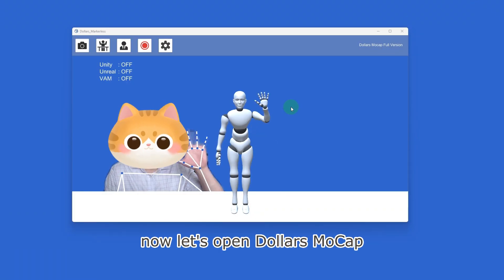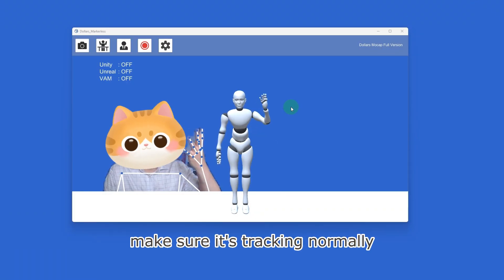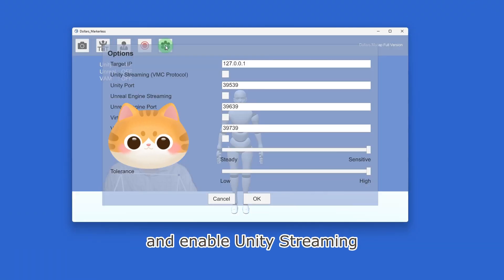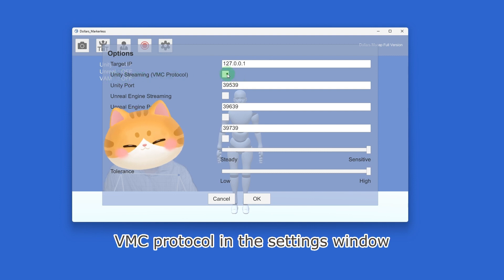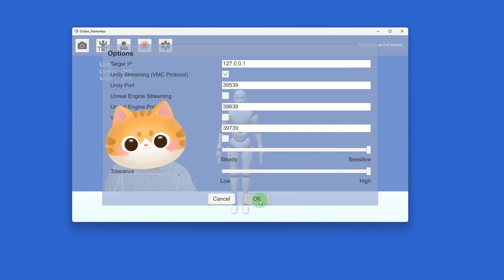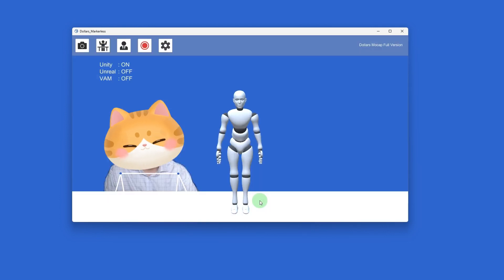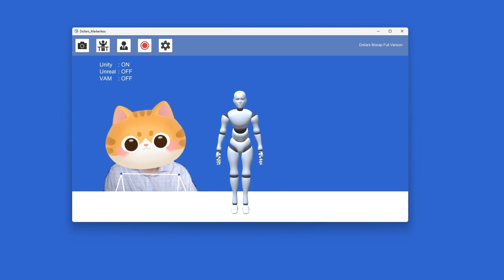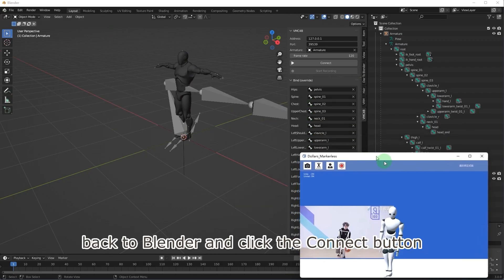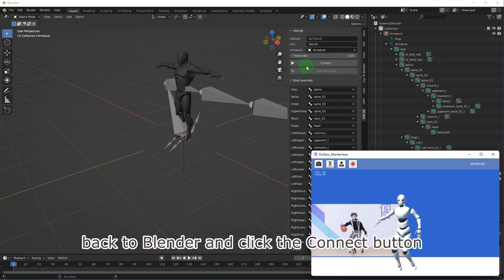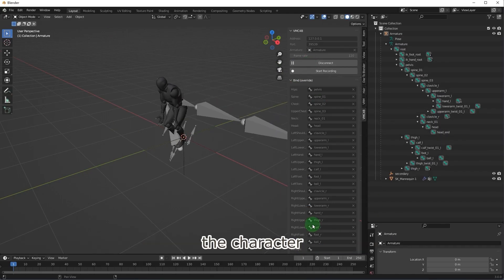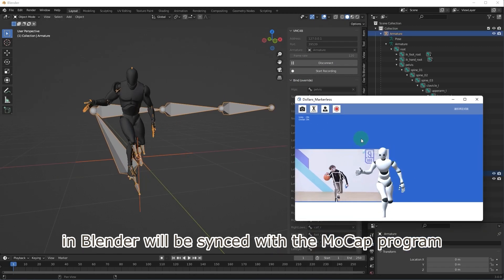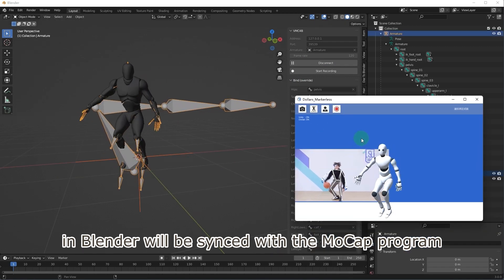Now let's open the mocap program, make sure it's tracking normally, and enable Unity Streaming VMC protocol in the settings window. Back to Blender, click the connect button, and the character in Blender will be synced with the mocap program.